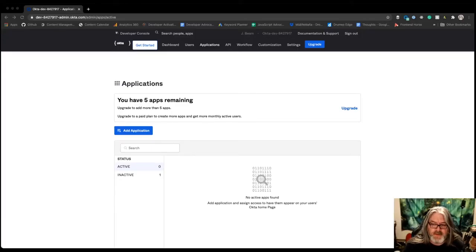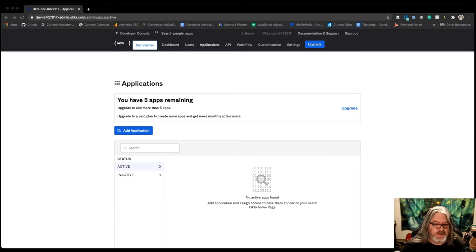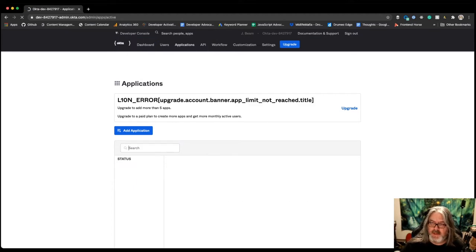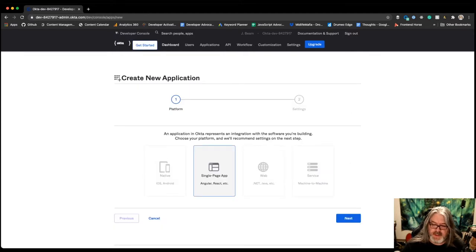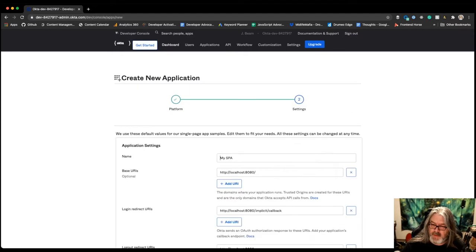Okay, so first thing we need to do is create our application in Okta. So we go to Applications, and you log into your dashboard. Click Add Application. We're going to choose Single Page App because we're creating a React app.